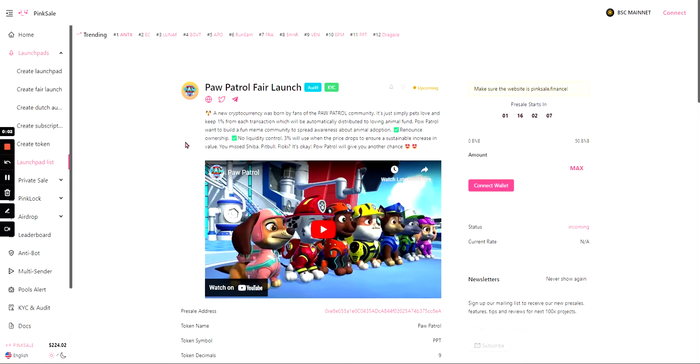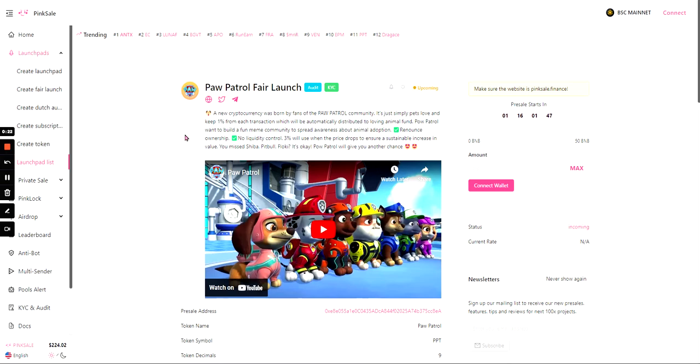Hey guys, welcome to my channel. This is my first video on my channel and today we'll be covering the Paw Patrol Fair Launch on PinkSale. Remember, anything in this video is not investment or financial advice. It's just my opinion and nothing I say should influence you to buy or sell any products listed in this video.